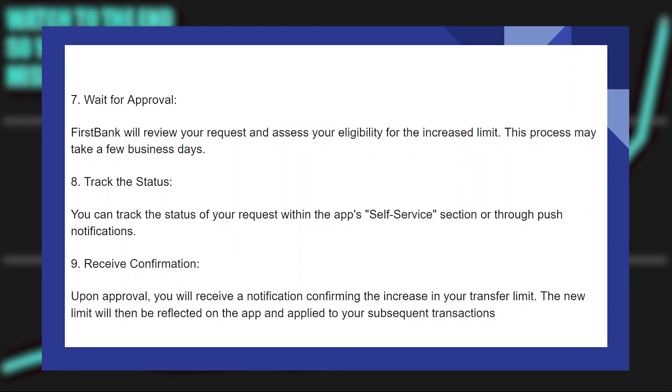And track the status. You can track the status of your request within the app's Self Service section or through push notifications.